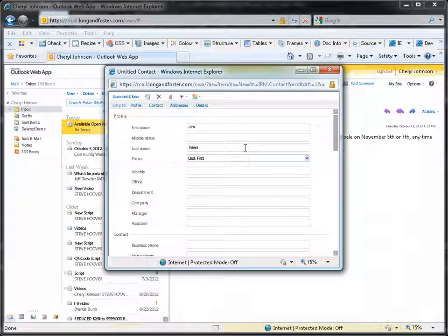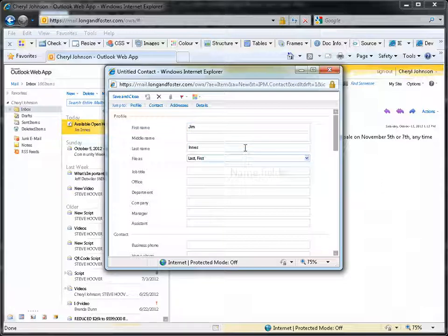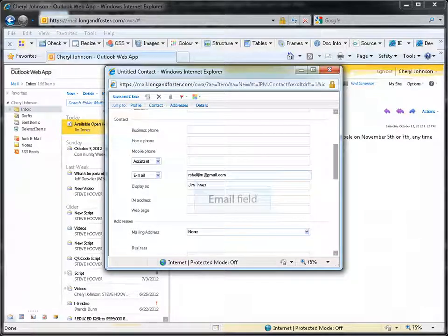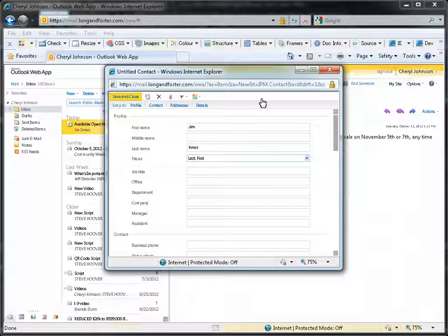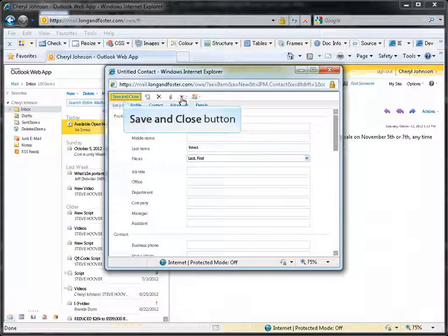The New Contact Entries screen will open. The person's name and email address will be automatically filled in since they were pulled from the email we selected. You can add any additional information about that person you want to using the contact fields. Once you are finished, click on the Save and Close button.